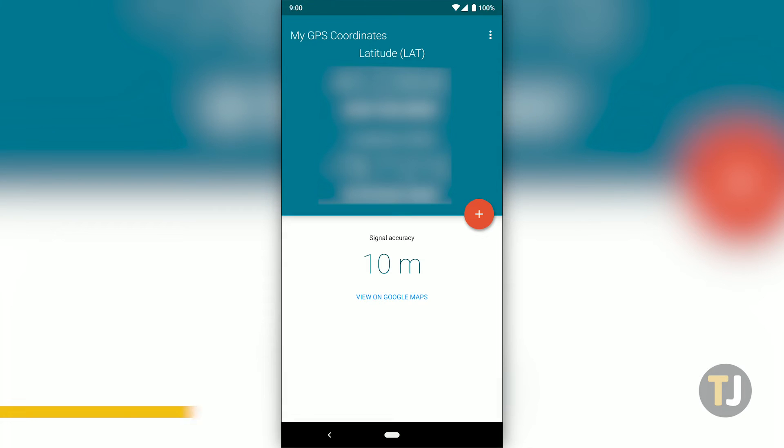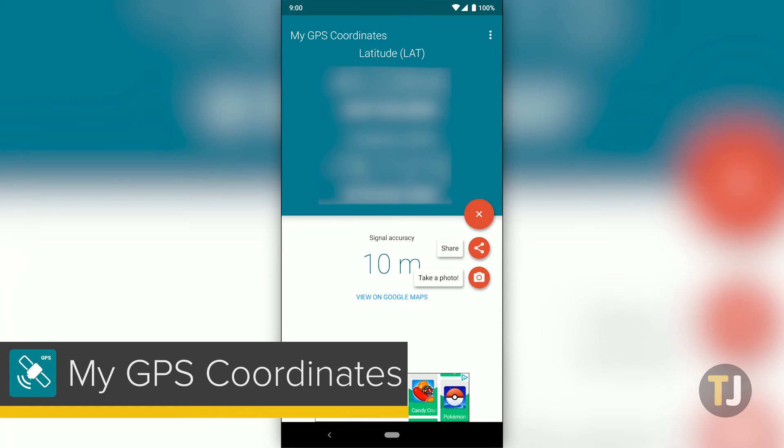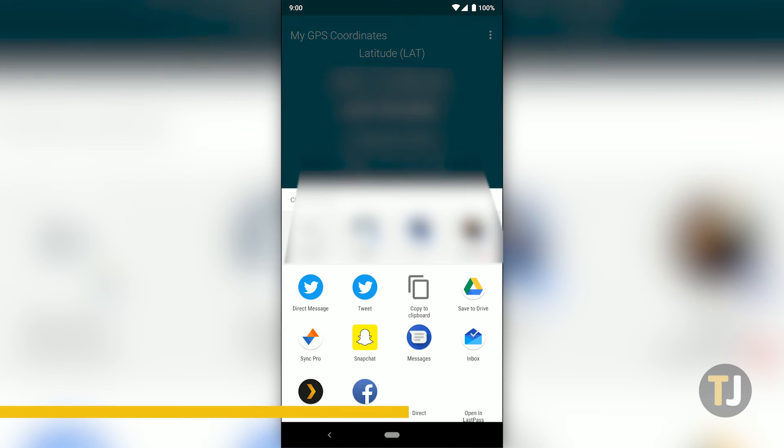Other apps like My GPS Coordinates feature newer, more modern designs and allow you to share your location through SMS or social media.